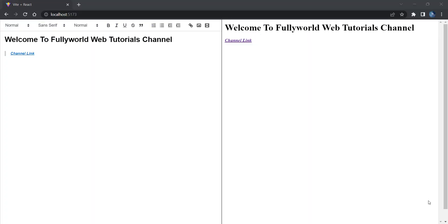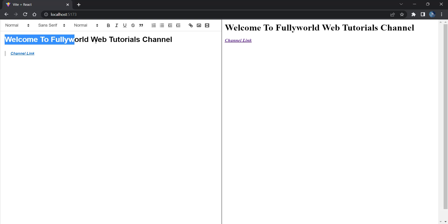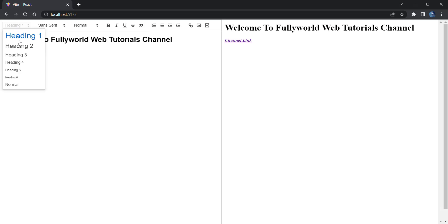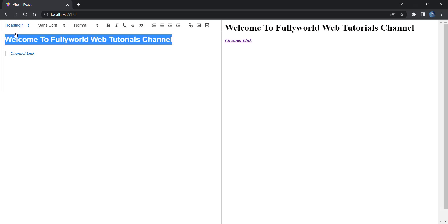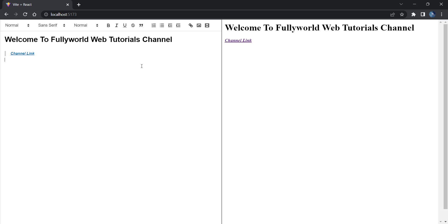Welcome back friends, this is Raman Sharma here. Today in this video we are going to see how to add a rich text editor in React.js. You can see this text editor here — it has heading options like heading one, heading two — and you can see the preview as well. It will return us the HTML. We are going to create this text editor in this video using a library.